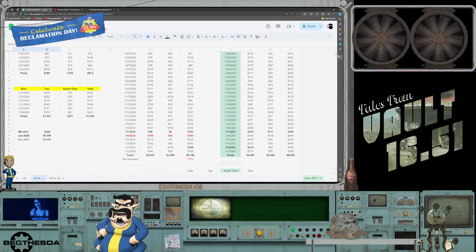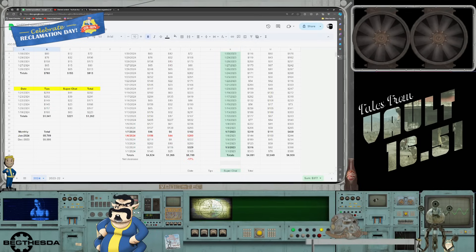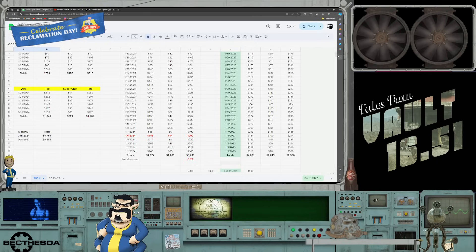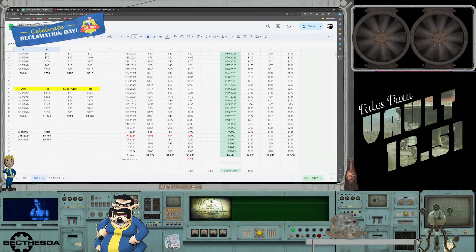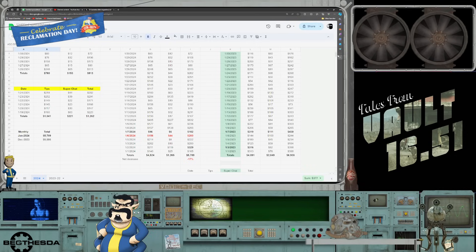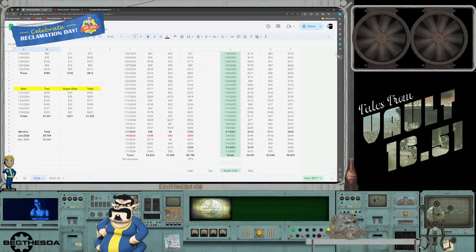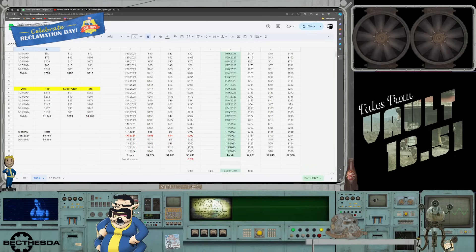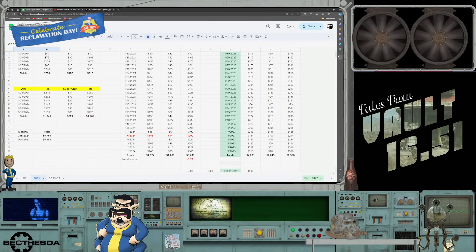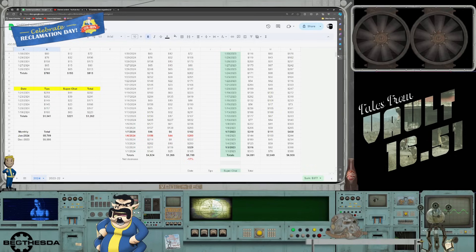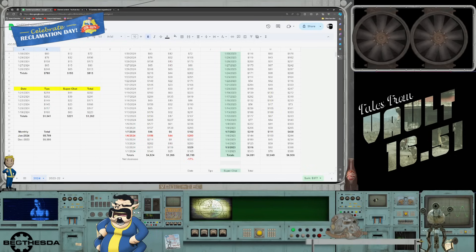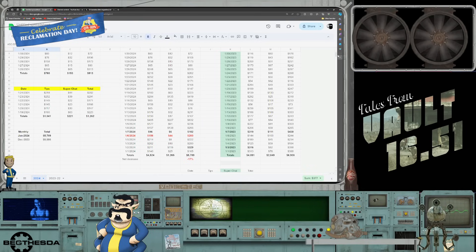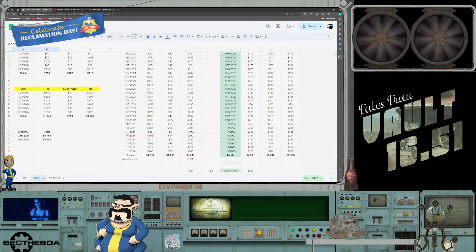This year so far Phil's managed to make $1,265 in super chats compared to last year where he pulled in $2,049. For his grand total for January 2024, Phil managed to make $5,789. That same time period last year Phil made $6,938. He has a net decrease of negative 17% in income year over year.